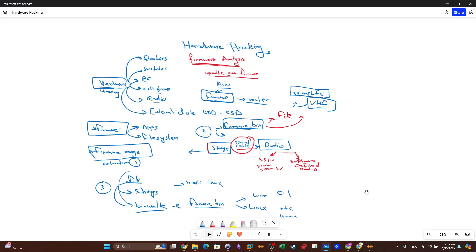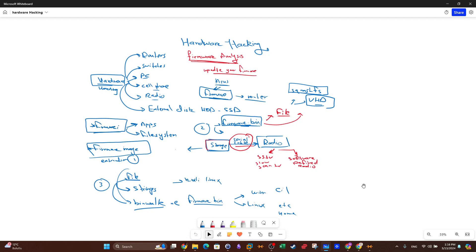Welcome back. Today we're covering the second part of hacking and firmware analysis. In part one, we covered the basics of analyzing firmware images — they can be extracted from network devices such as routers and switches, PCs, cell phones, radio devices, and even micro SD cards. We also covered command line tools like strings, the file command, and binwalk, which are used to analyze firmware images from Linux or Unix-like operating systems.